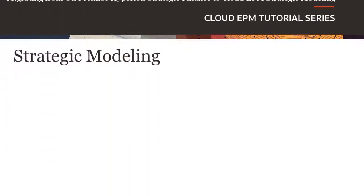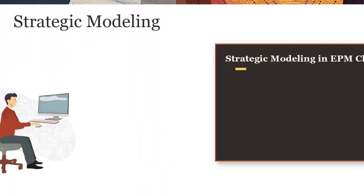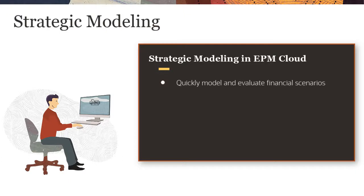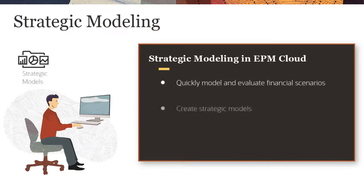With Strategic Modeling, you can quickly model and evaluate financial scenarios. To work with Strategic Modeling's financial forecasting and modeling features, you create strategic models.